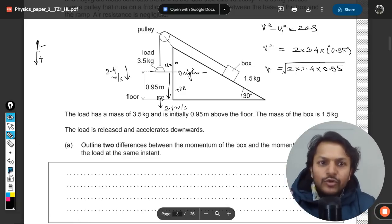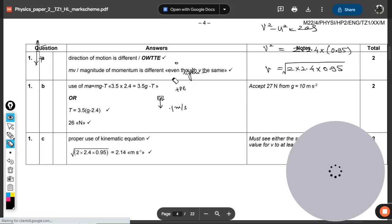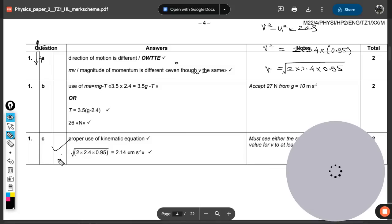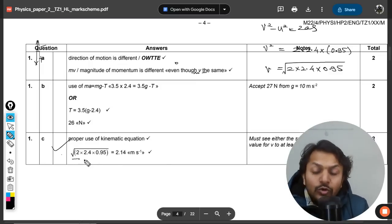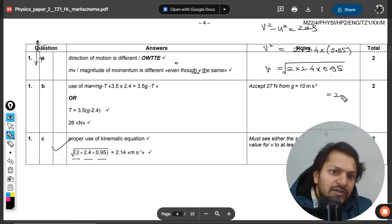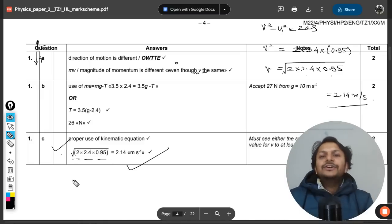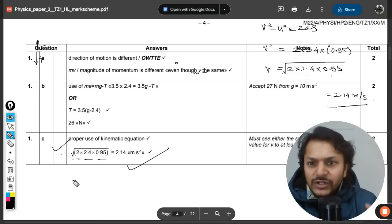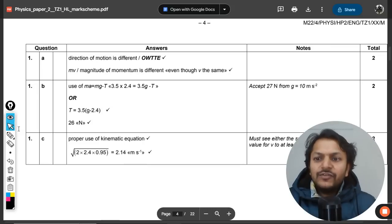Using the kinematic equation with those values gives v = 2.14 m/s, confirming the required answer of about 2.1 m/s. The mark scheme shows exactly the same approach using v² = 2as, and our method matches perfectly. Parts 1a, 1b, and 1c are now complete.